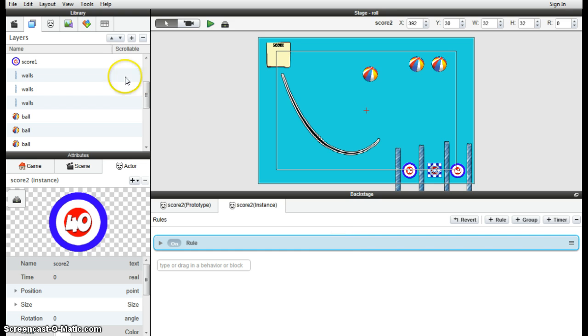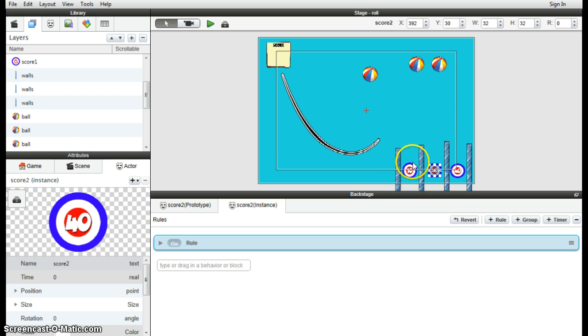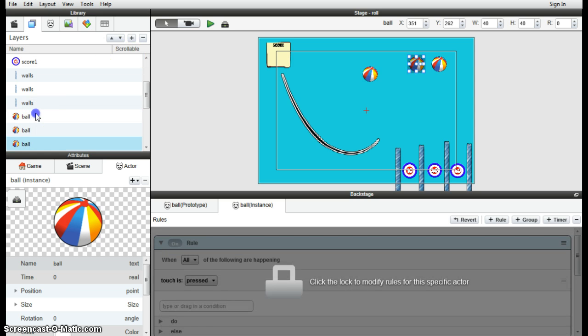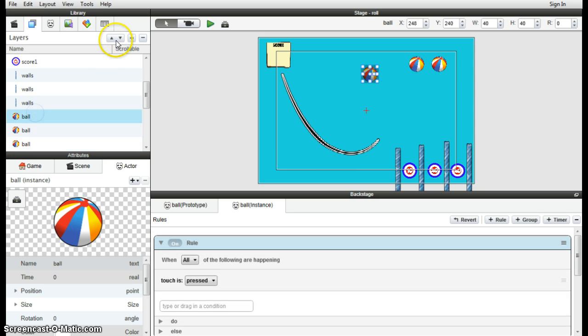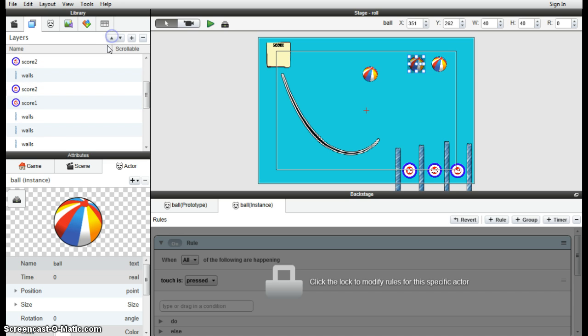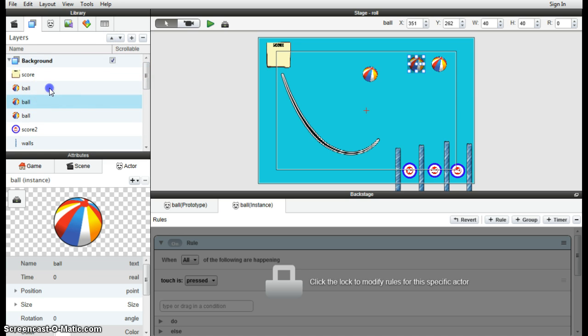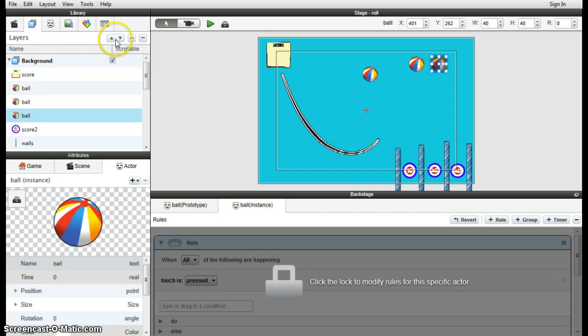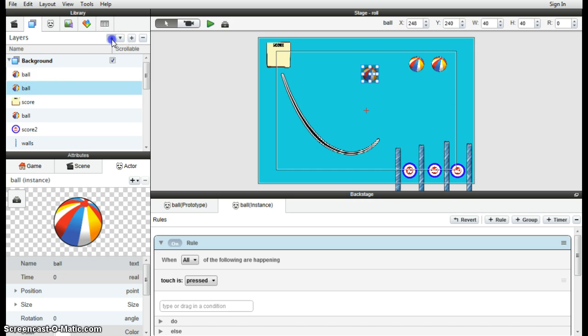The easiest way to do that would be to copy and paste that rule across to each of those scorers. And you may also like, I was just having a look here under the layers. At the moment, the balls kind of pass behind those scoring actors and really should pass in front. So you can grab the actors here under the layers tab and perhaps move them up to the top. So actually they go, move them up a bit, at least so they'll just go in front of the scorers really. And that'll work quite well.